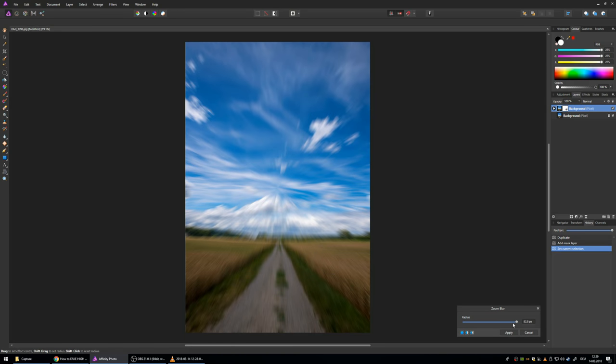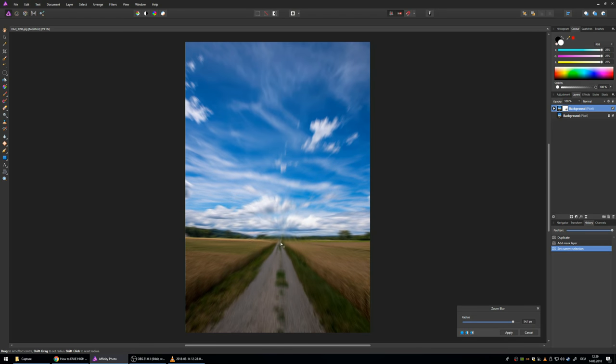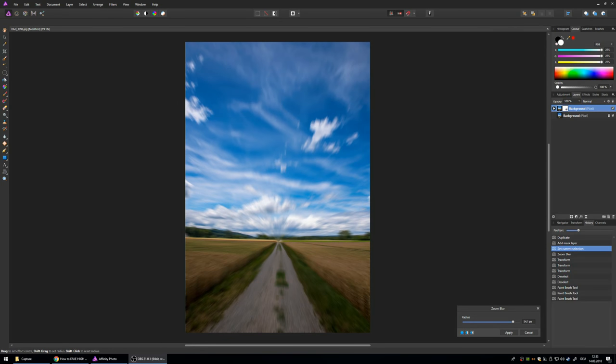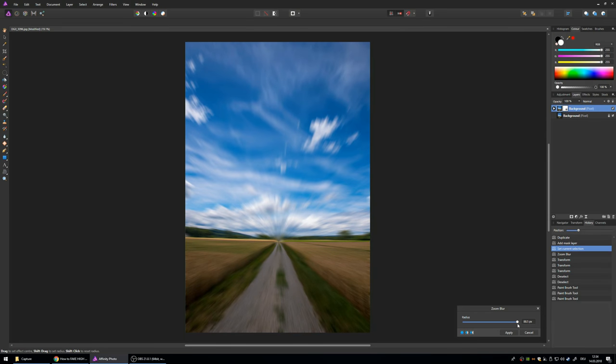So you can see we already have the effect and you can choose the midpoint of the effect. So I choose it here right at the end of the street. I will also make this a little more intense somewhere up here. And now I want this part to be sharp again.